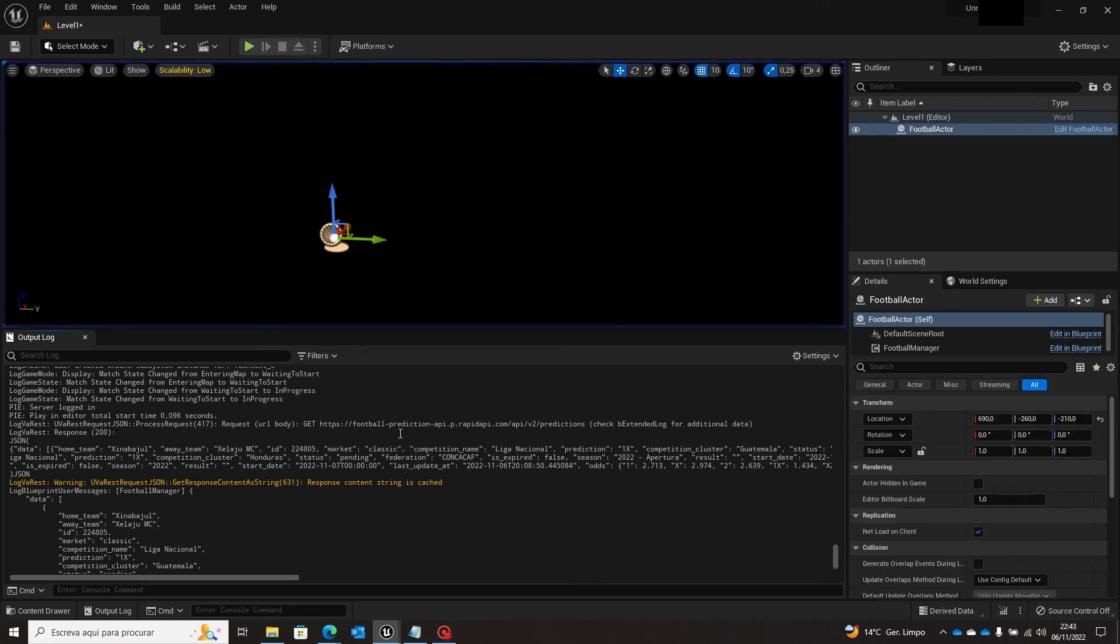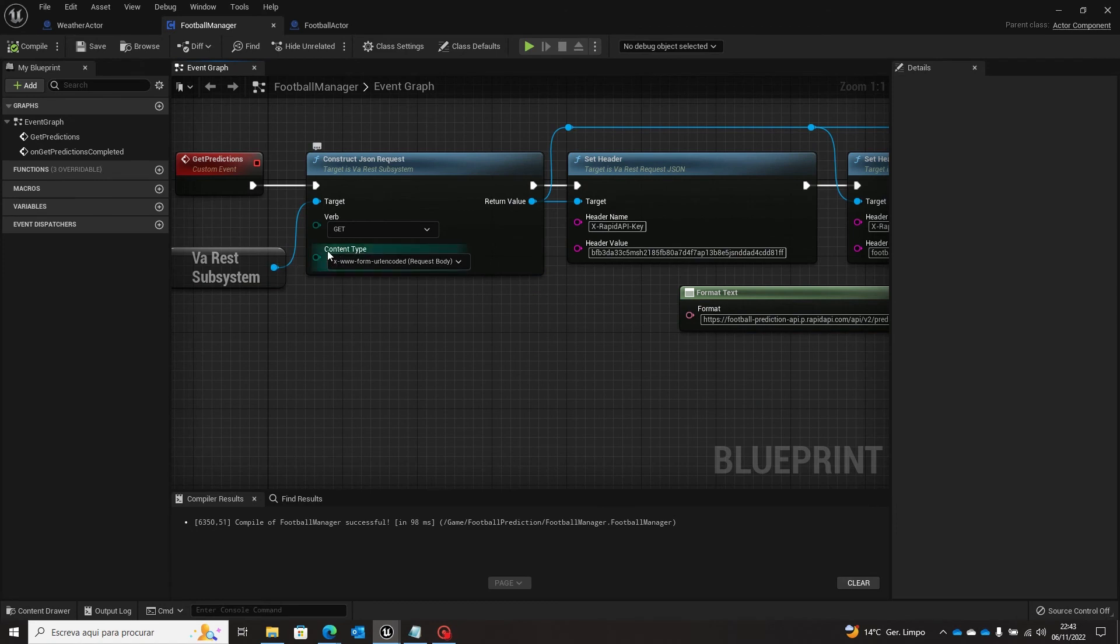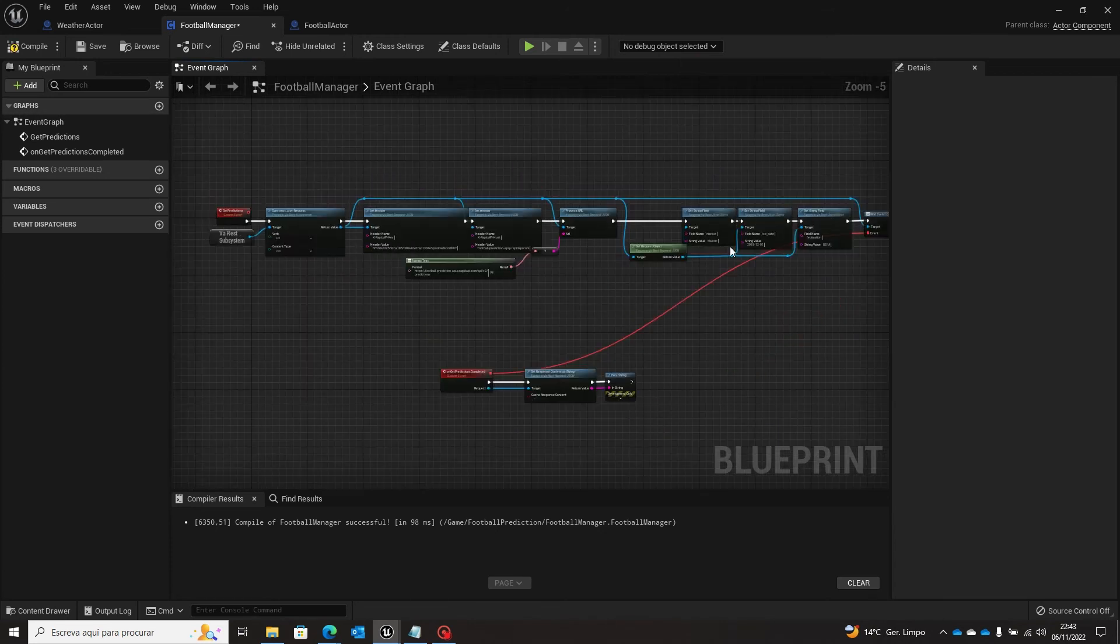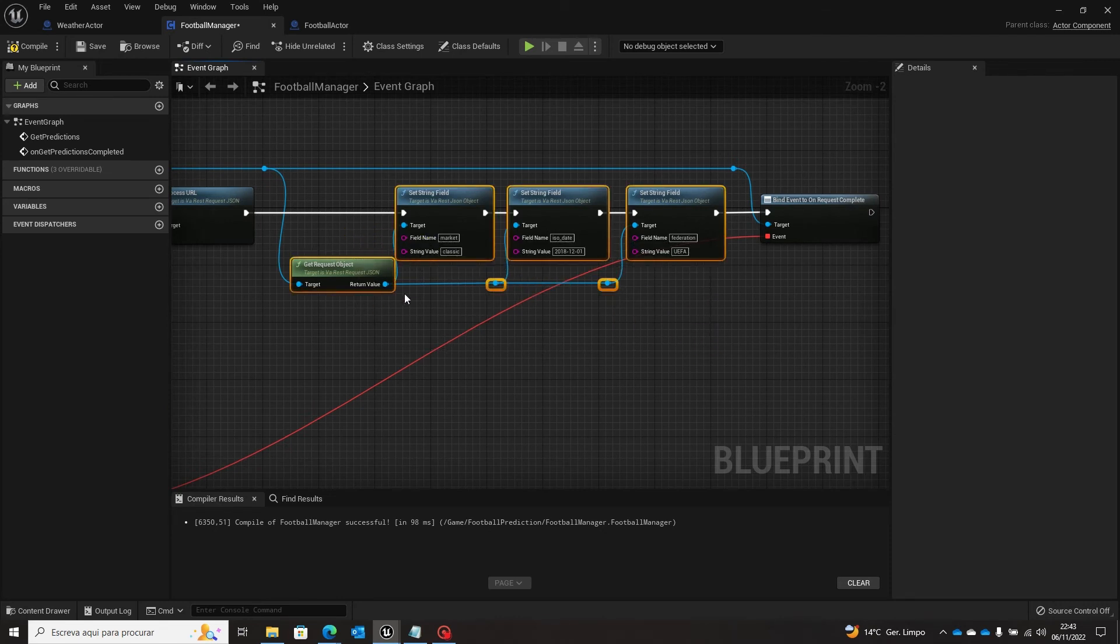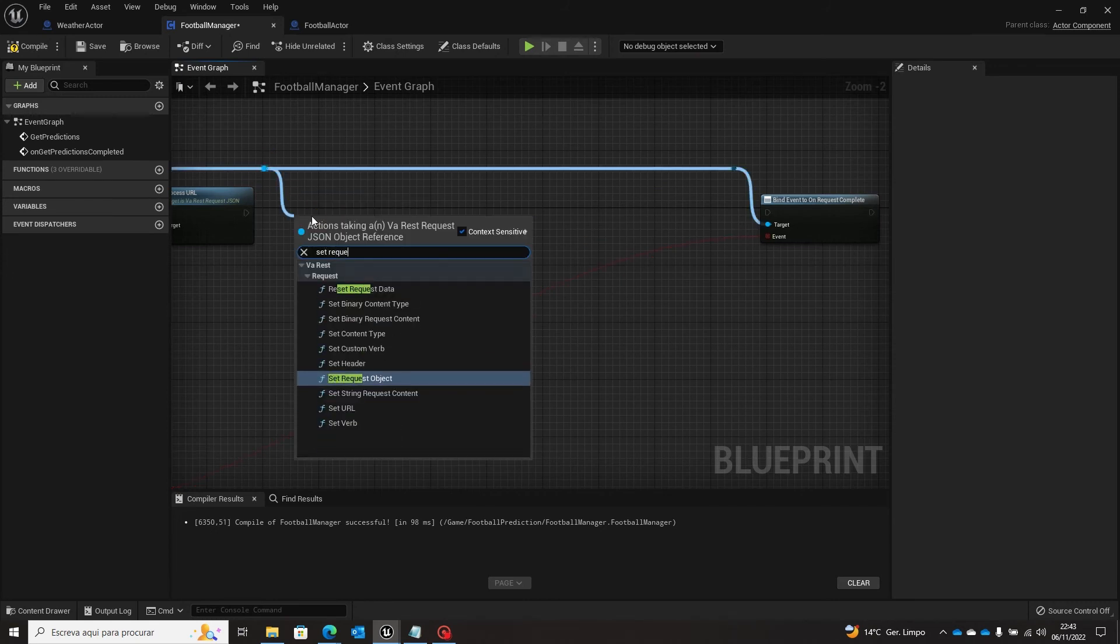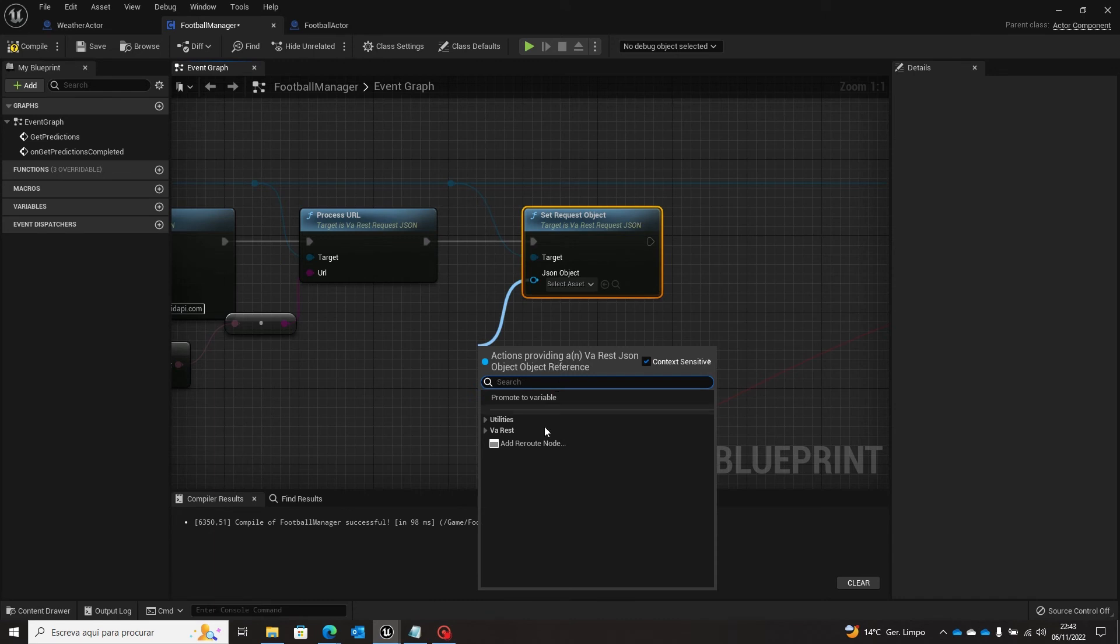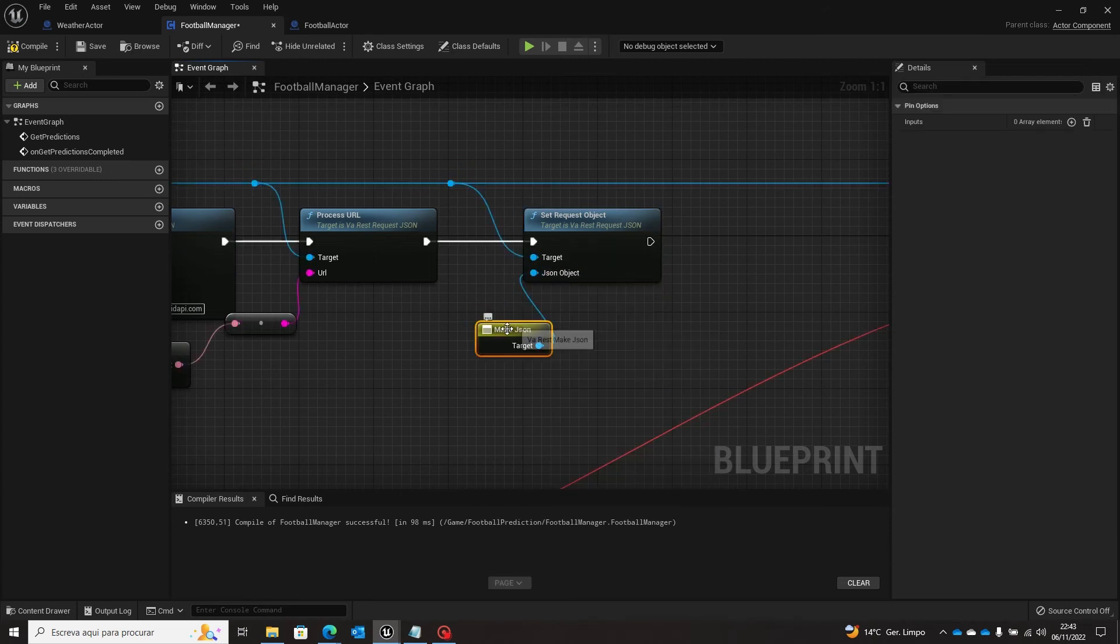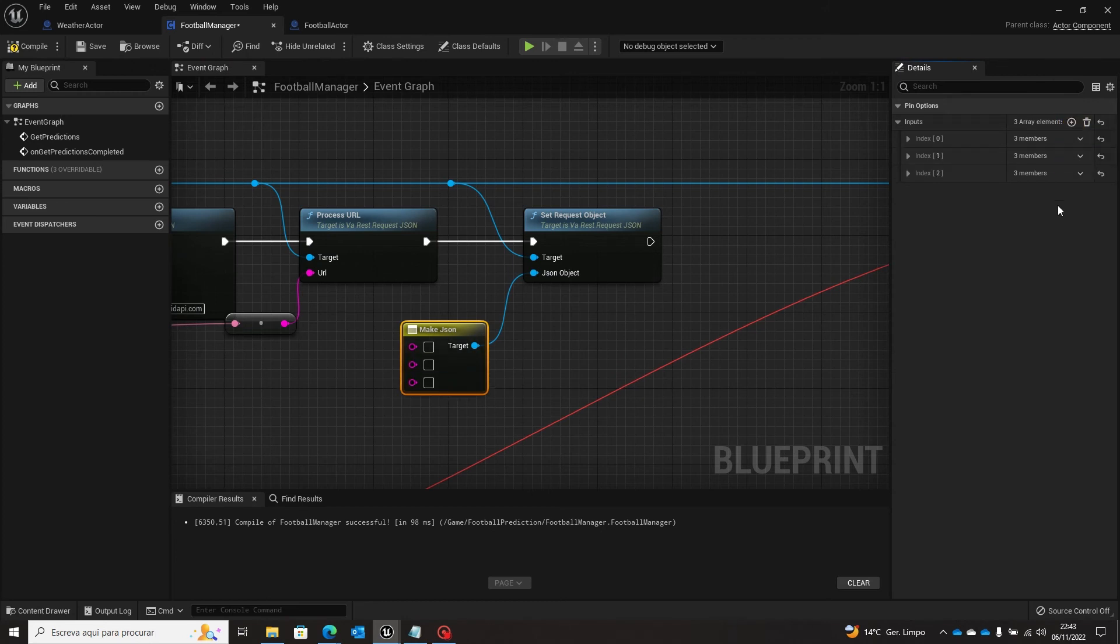But we can also pass the parameter here modifying the content type. So we can change it to JSON. So instead of passing the parameters in this way, and instead of get the request object, we are going to come here and set the request object. So we set to the request object and from here we can make a JSON.